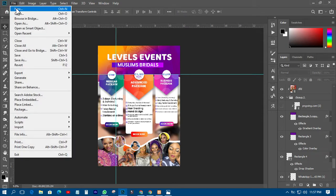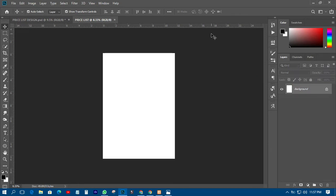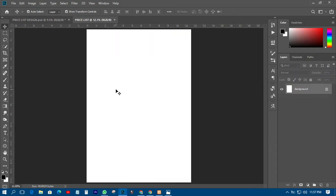First of all, what we need to do is create our new document — sorry, new background — and then we'll call it 'price list', international paper, A3 size, then click OK. So sometimes I work with the background then complete everything, but what I need to do is design this price tag first before doing everything else, so that our work will be somehow easier.